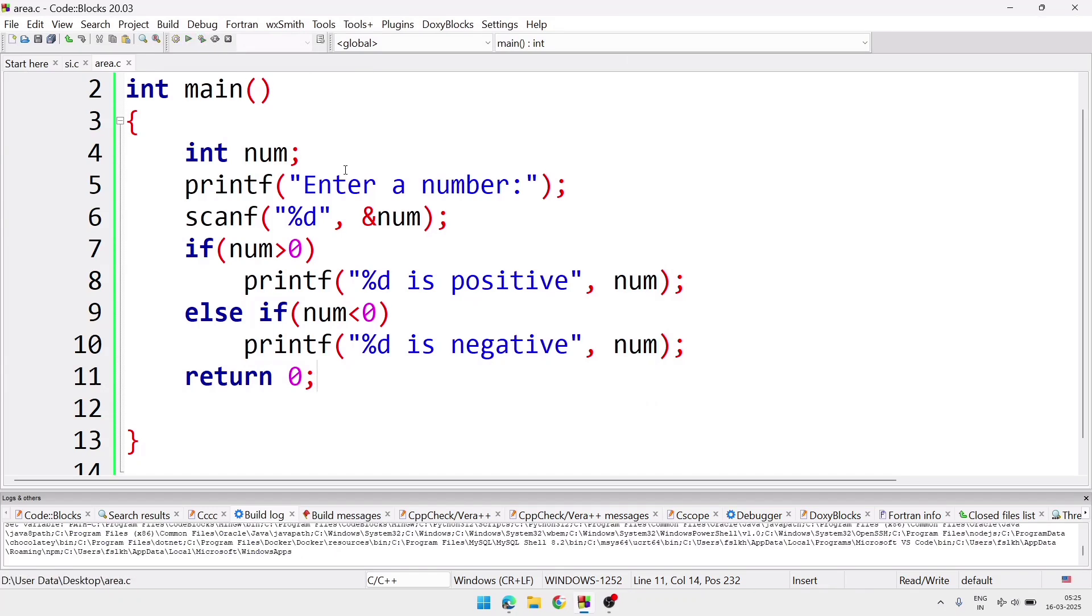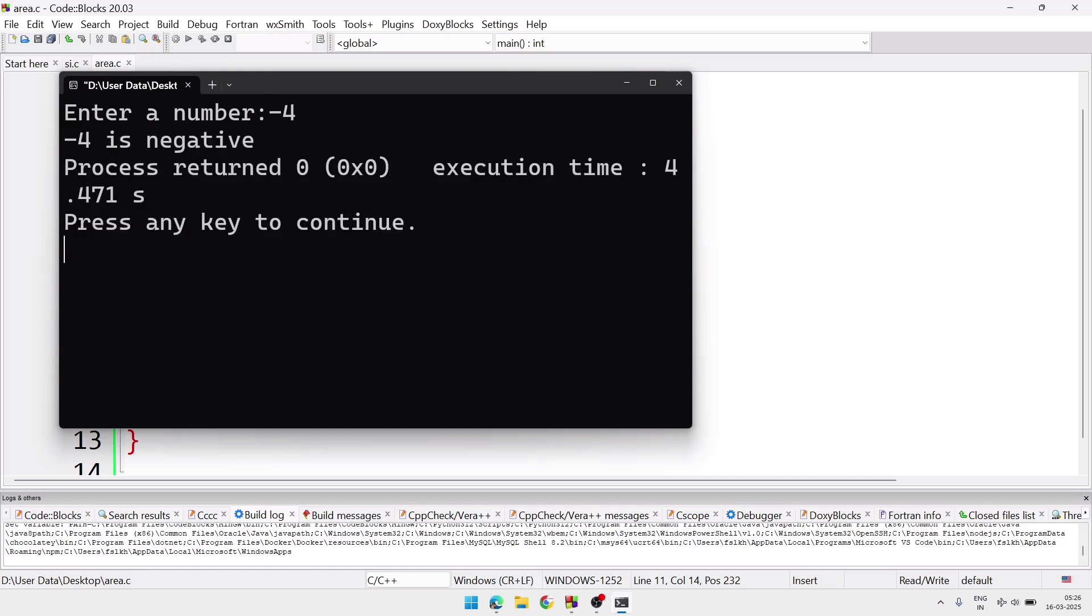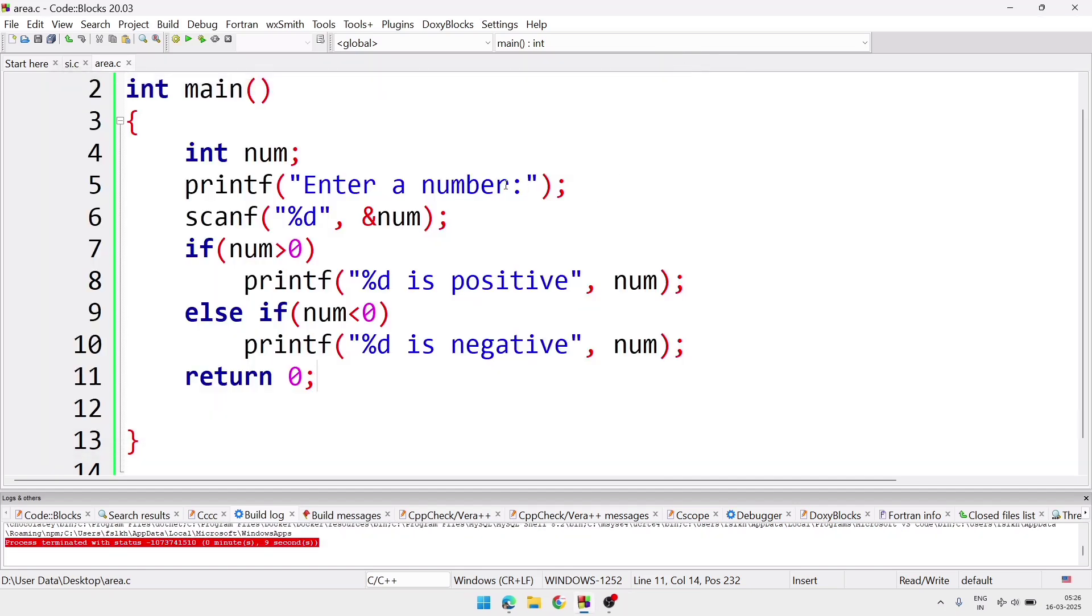So here is the output. At first we'll write a positive number and check minus 4, minus 4 is negative.